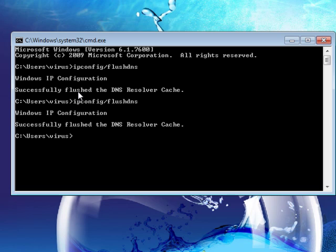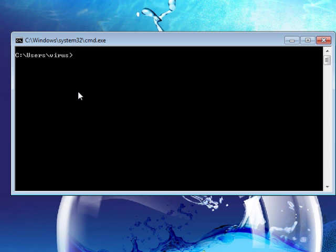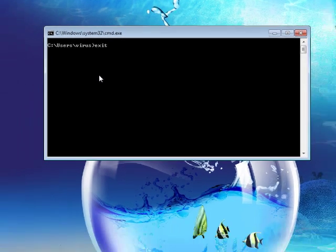Alright, and then to clear all that, just type CLS. Clears all that, and then exit.